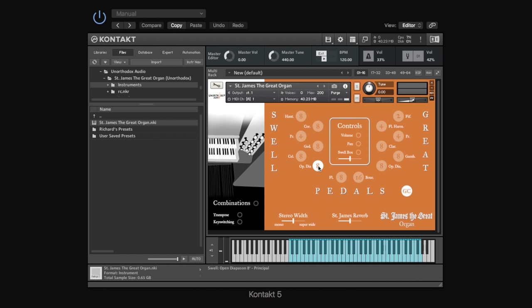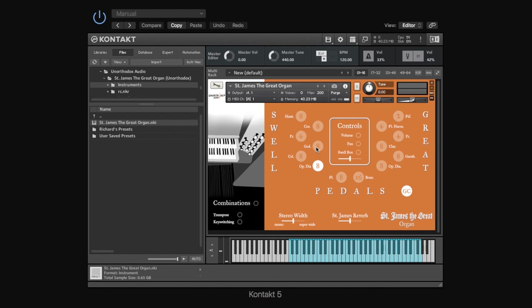Now, if you then look at, say, this pipe here, the principal, in fact, actually, just whilst we're looking at this, if you look at this bit down here, you'll see that if you hover over each stop, we've put help messages in to sort of explain. So, for example, this is the swell. This is a principal stop. So it's one of the principal sounds. It's four-foot. And what you know from the four, and it says later in this help message, is that that sounds one octave higher than played.